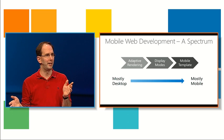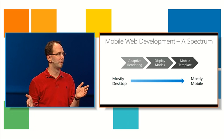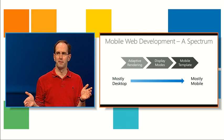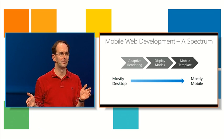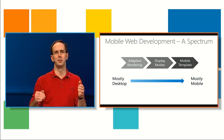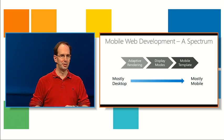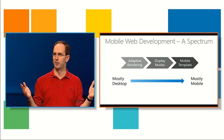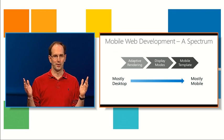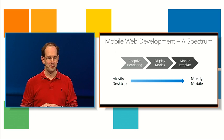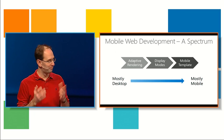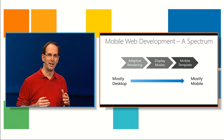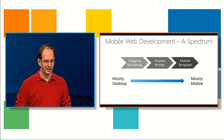I'm going to build a site specifically for mobile devices today. A number of people do? Great. How many people would just like their site to work on mobile devices? Great. And hopefully we have an answer for both of you.